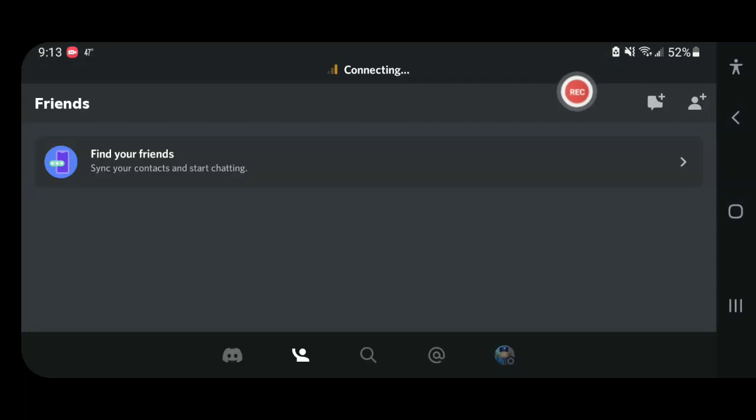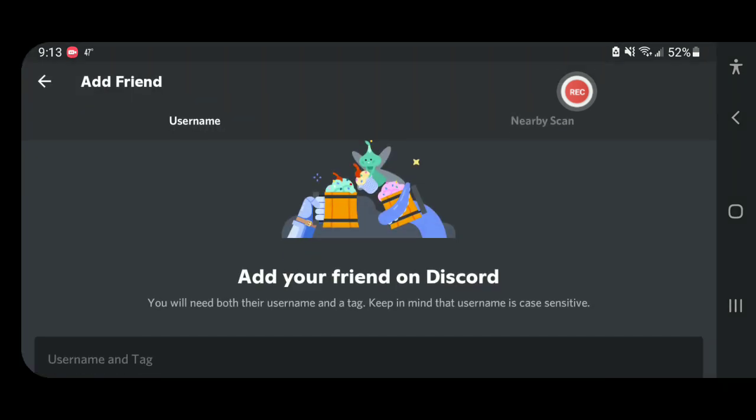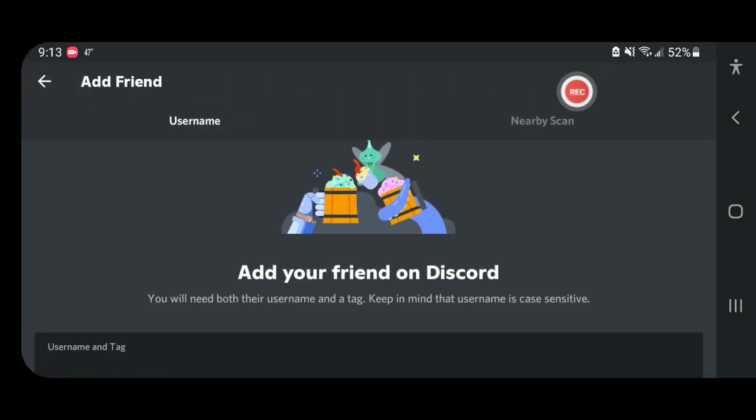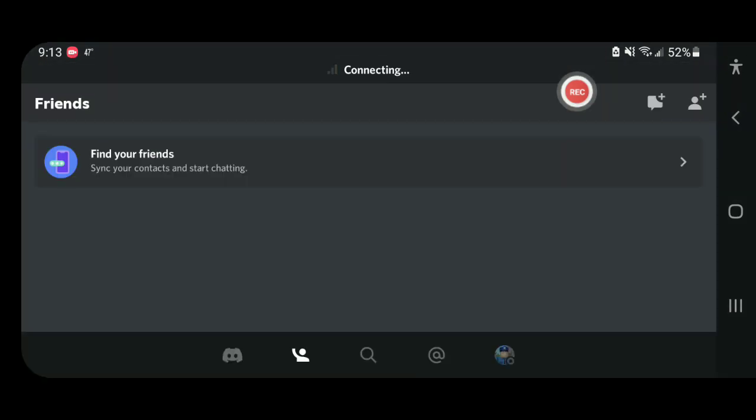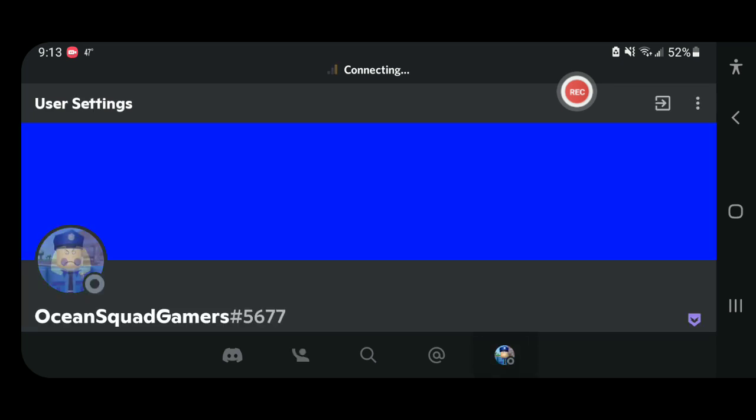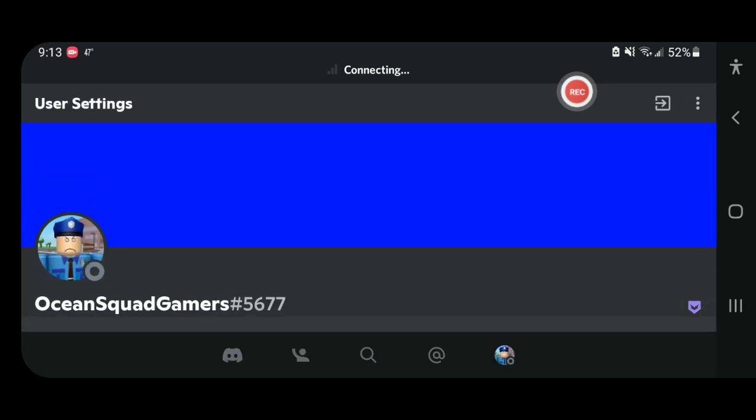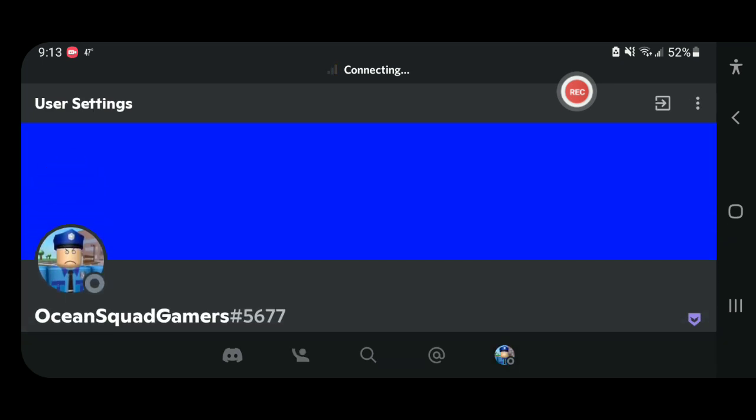It's actually over here. It's where this thing is, then use your name tag, get to that, and you can pause this video anytime and type up Ocean Squad Gamers 5677. It's hashtag 5677.